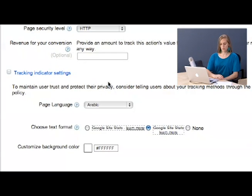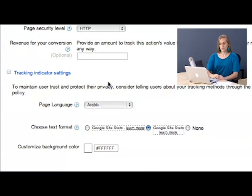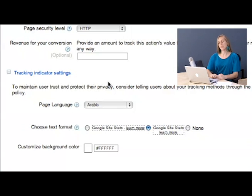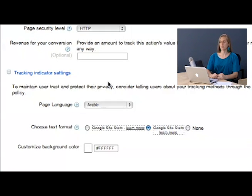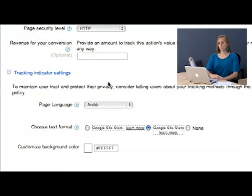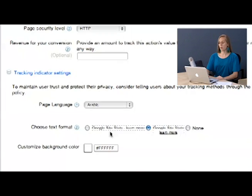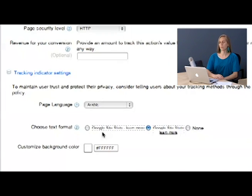The next thing Google is going to ask you to do is to set up your tracking indicator settings. This lets people know that you and Google are tracking their information when they go online to make the conversion. Now Google highly suggests that you do this and they even provide you two different small text options with different color choices.